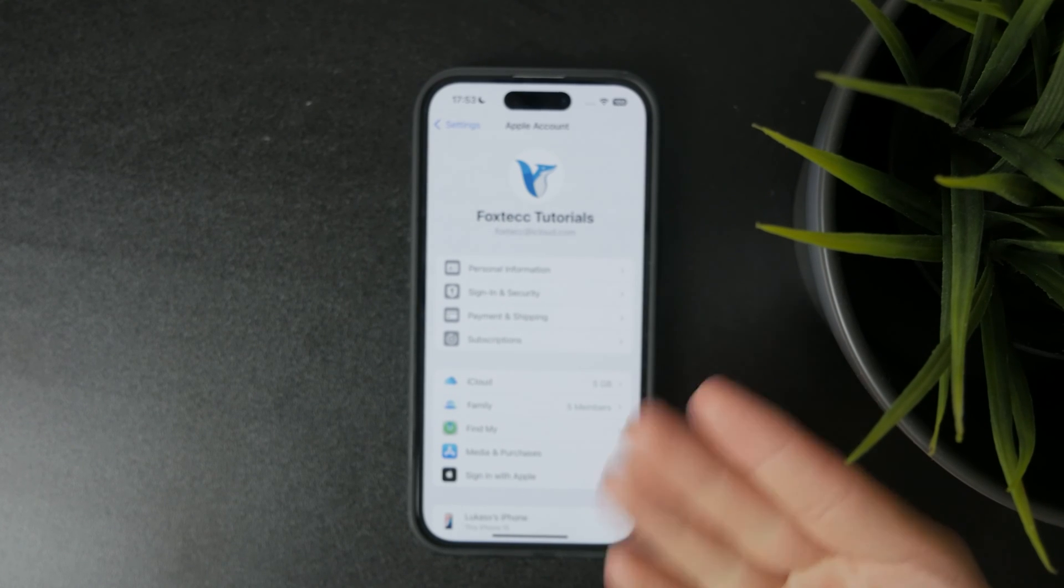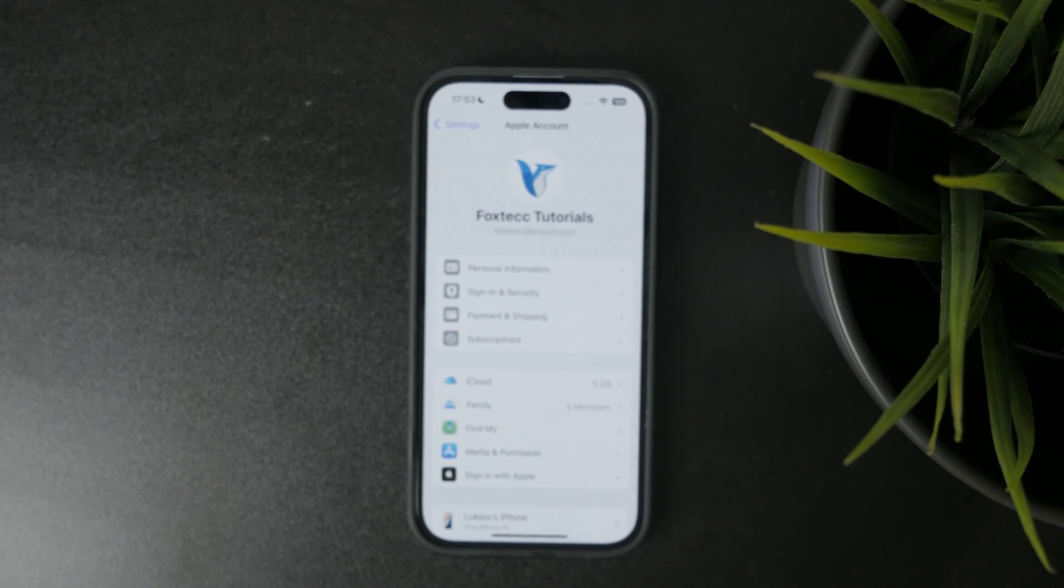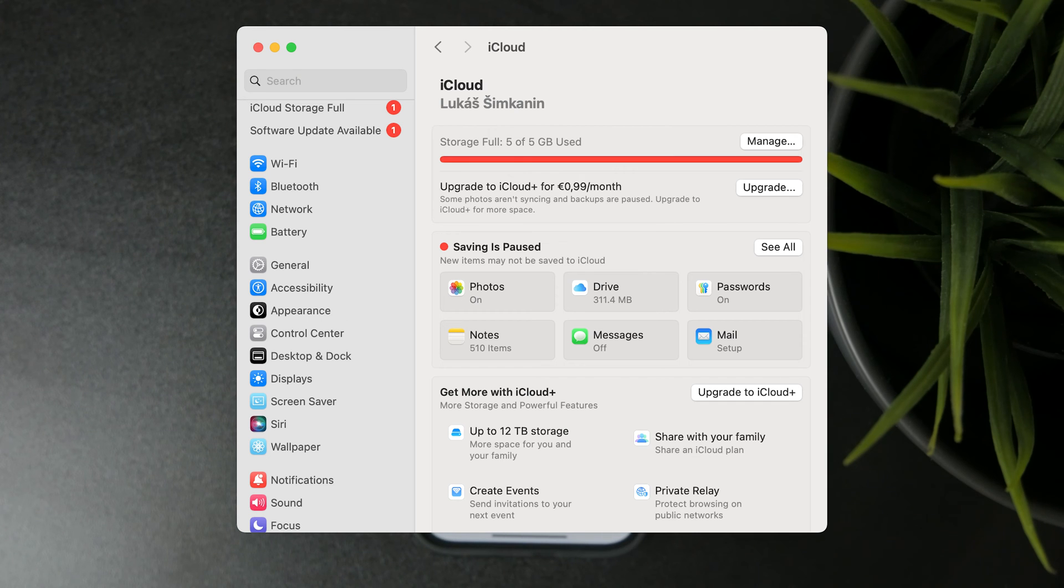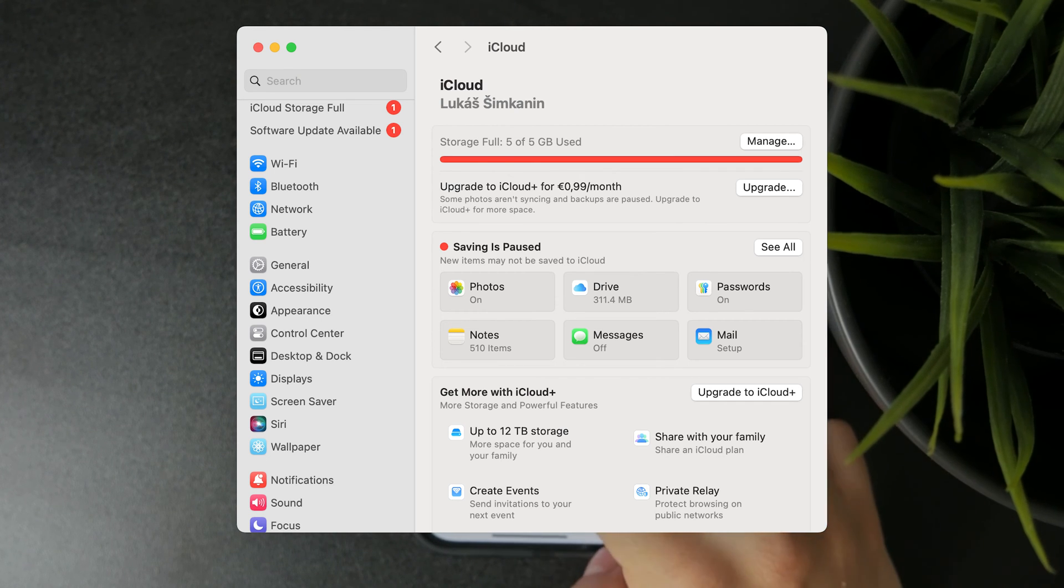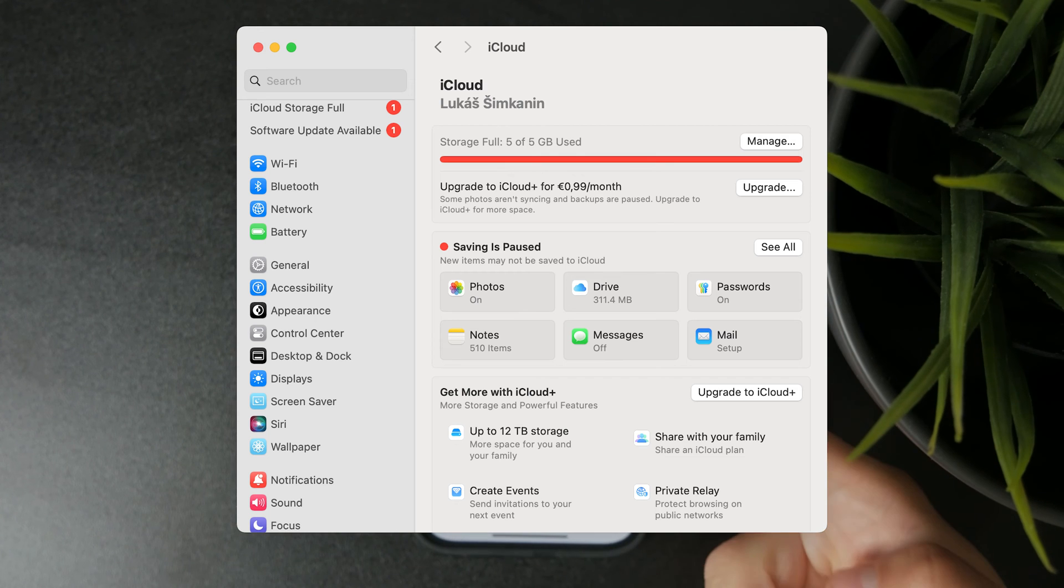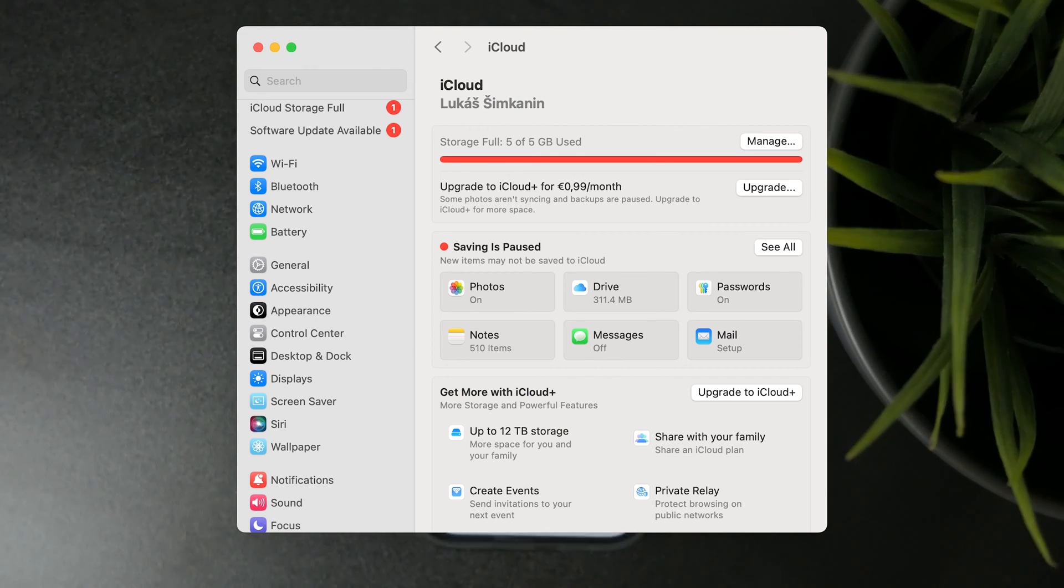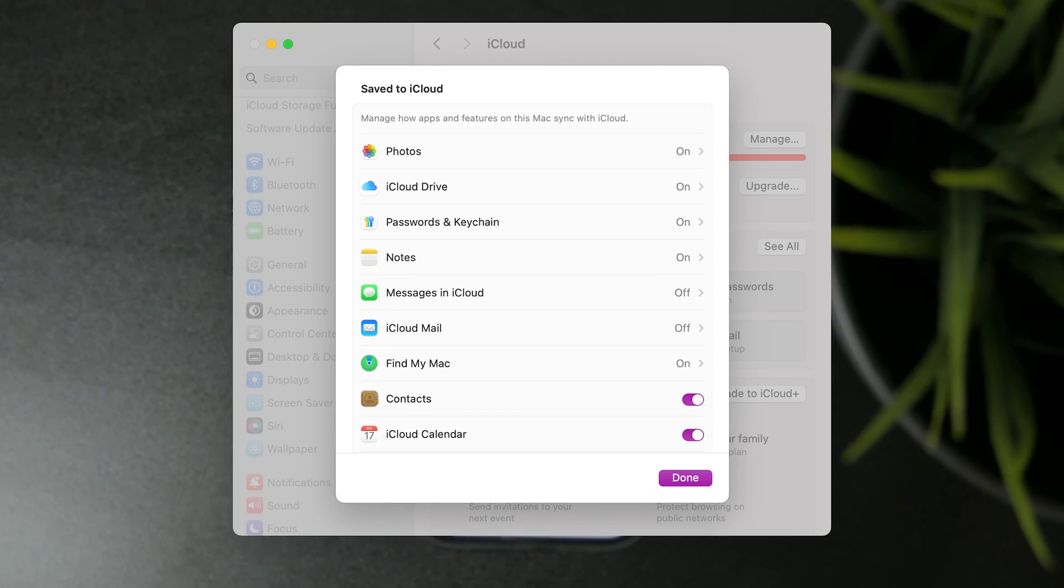If you open up the settings and tap on your name at the top on both devices, then go to iCloud, you can see which iCloud services are being synced. When you click on see all on your Mac,